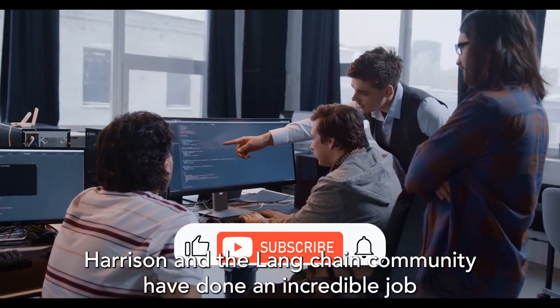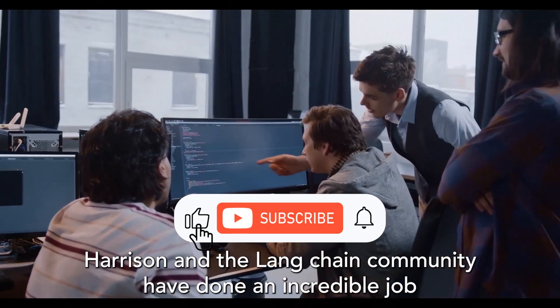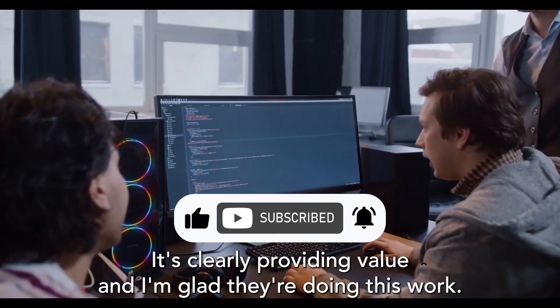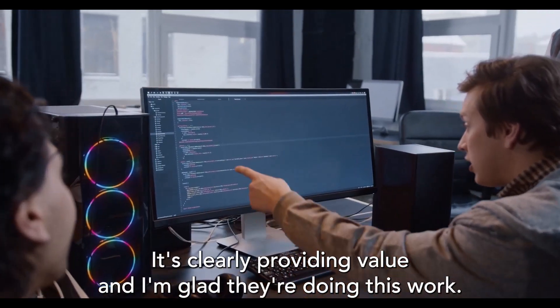One thing is for sure, Harrison and the LangChain community have done an incredible job building what they have so far. It's clearly providing value, and I'm glad they're doing this work.